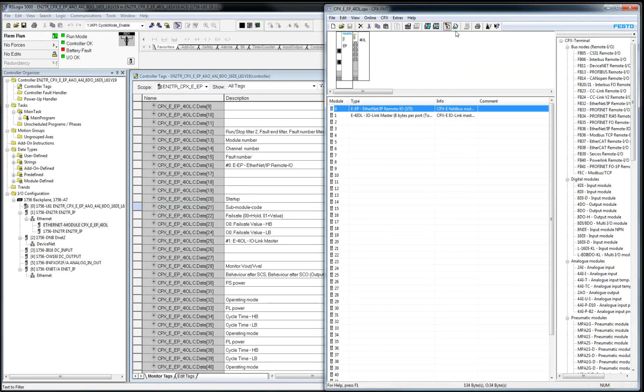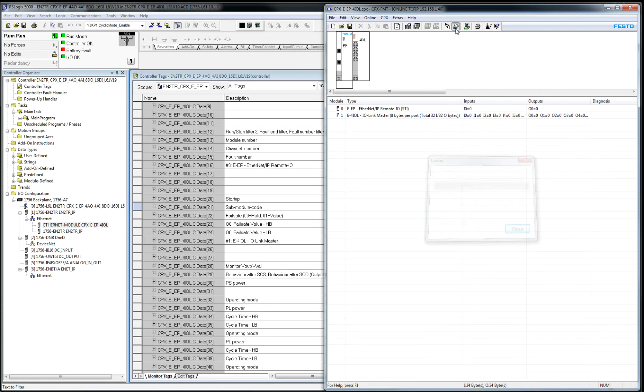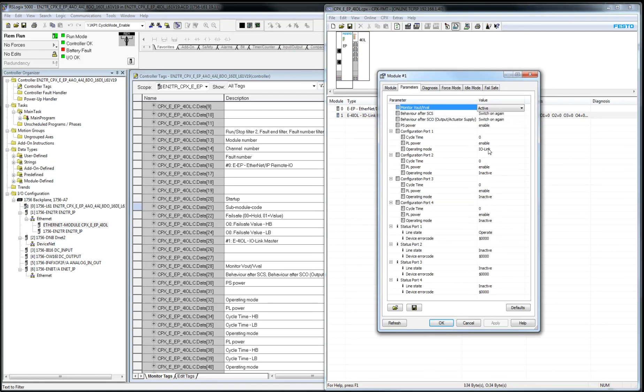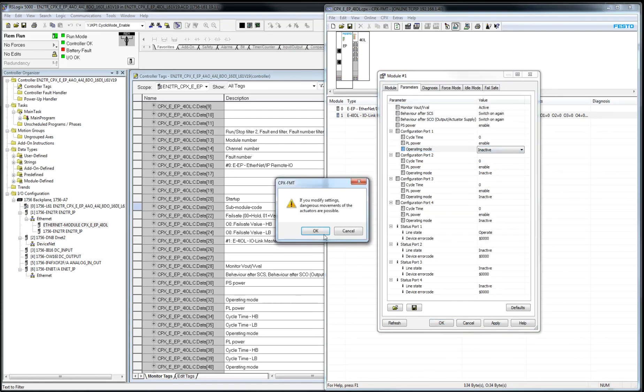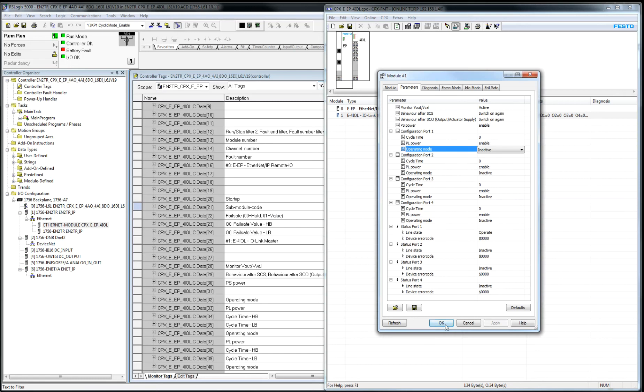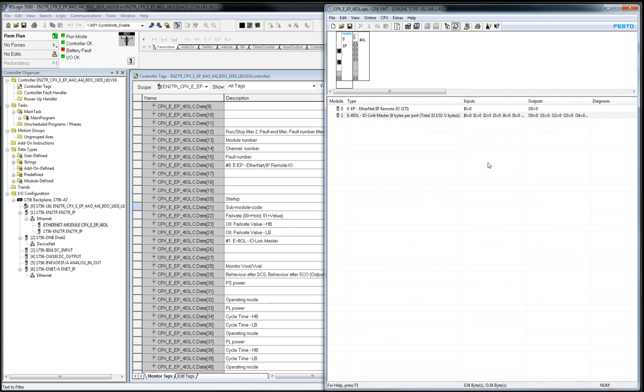And over here, I'm going to go online to this. Double click. I'm going to change this back to inactive. Hit apply. Hit OK. And now I'm going to cycle power to the CPX-E-EP module.